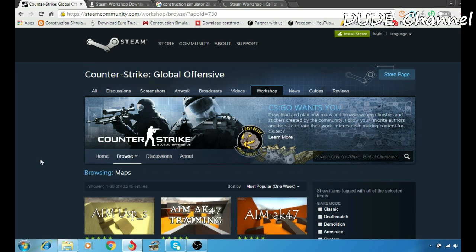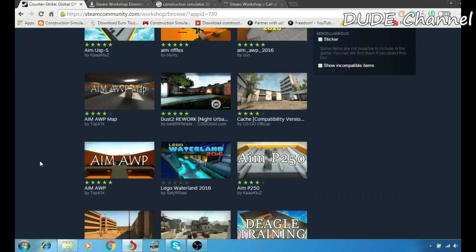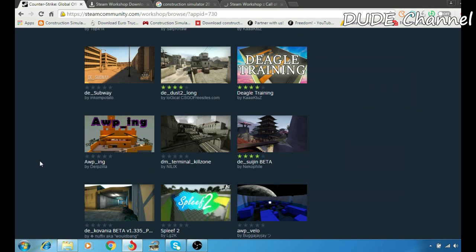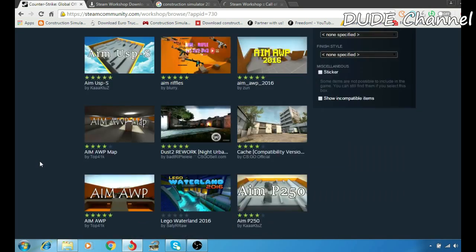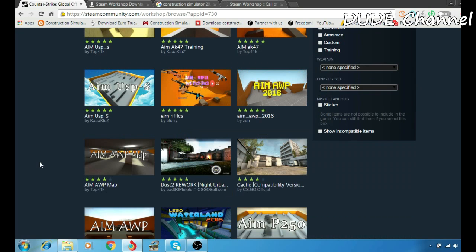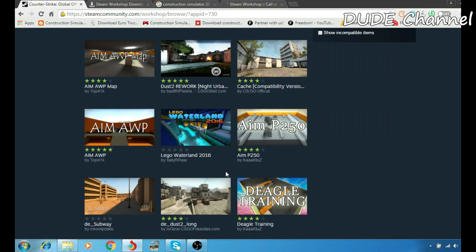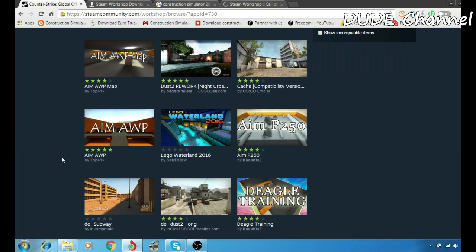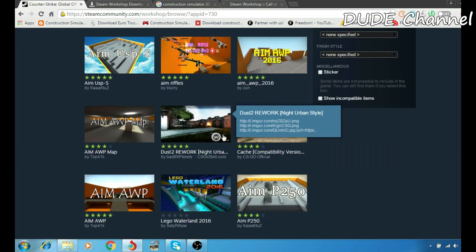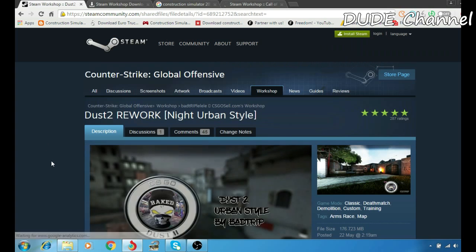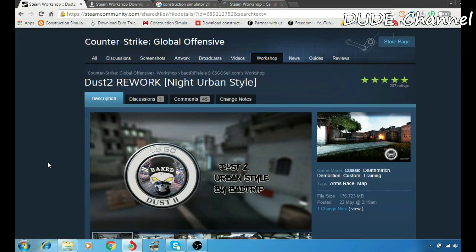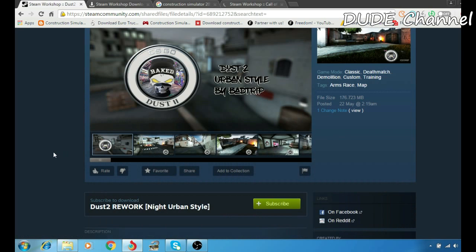This is all the mods we have for Counter-Strike game. Let me give you a quick example and download one of these mods to show you how everything works. First, let me pick one - this one here. I'm going to simply click on it and make sure I'm in the workshop.